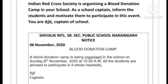Example three: The Indian Red Cross Society is organizing a blood donation camp in your school. As school captain Ajit, inform and motivate students to participate. Write the institution name in capital letters, then NOTICE, then the date. Heading: BLOOD DONATION CAMP. Content: A blood donation camp is being organized in the school on Sunday, 8th November 2020 at 10 a.m. All students are advised to participate wholeheartedly. Name and designation: Ajit, Captain. You can change the date and venue according to your question.